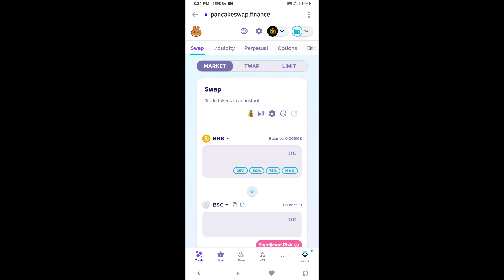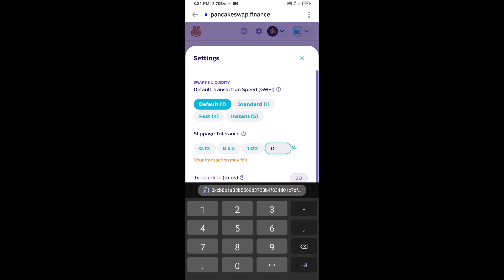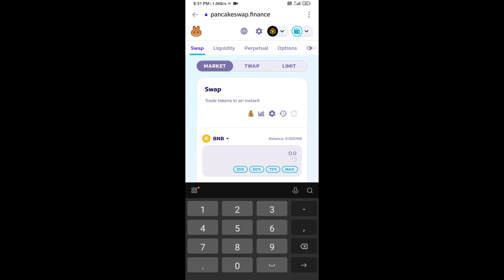After that, you will set slippage for effective purchasing. Click on this icon and here you will set 0.5% slippage. Then click on the settings icon and here you will enter the number of tokens.